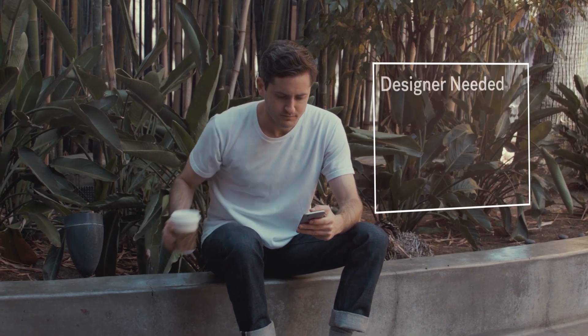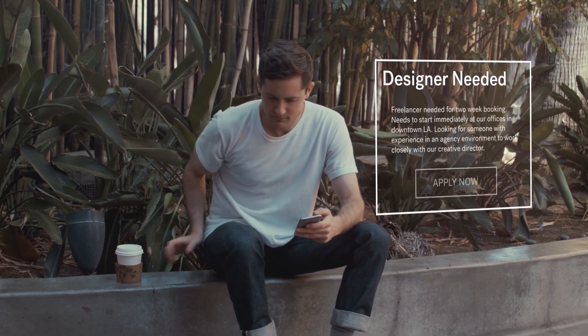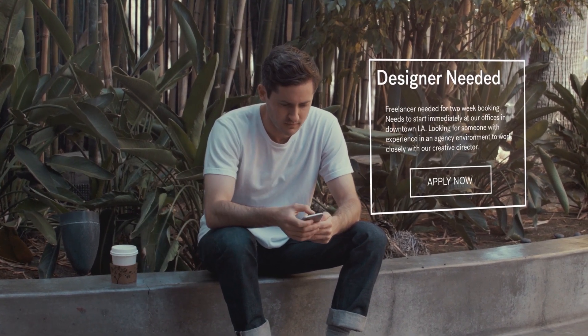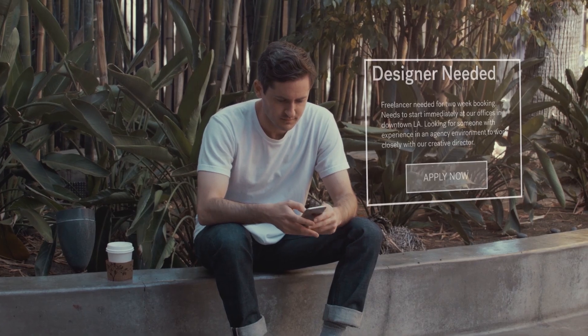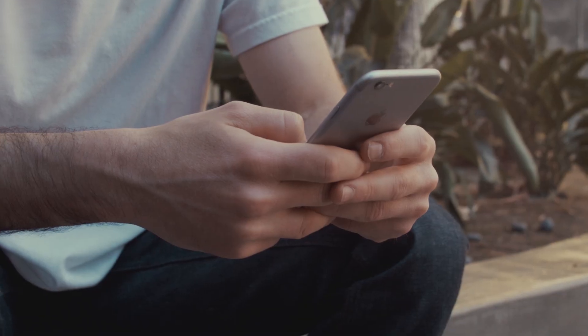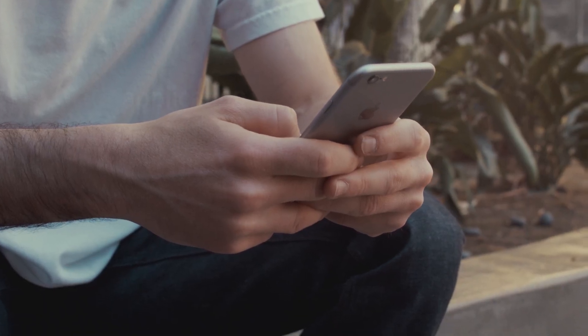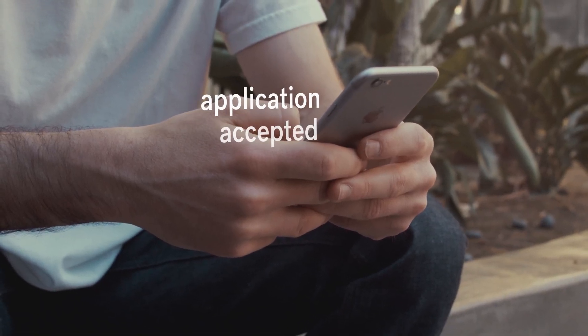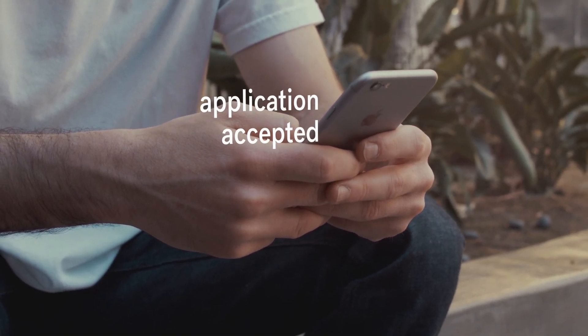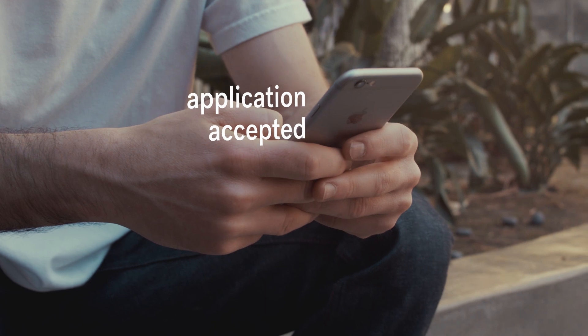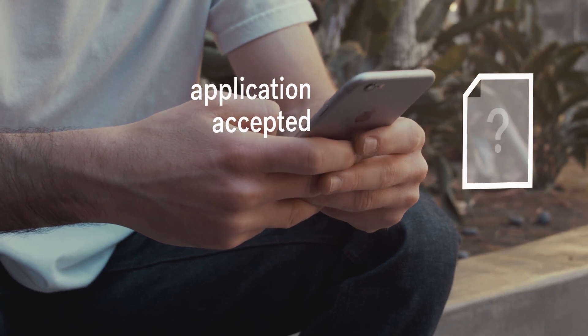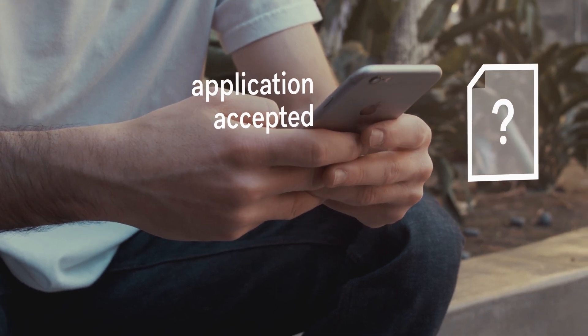He quickly finds a two-week freelance gig for a local agency. They message back almost immediately. He is perfect for the job. They just need some background information before finalizing the contract.